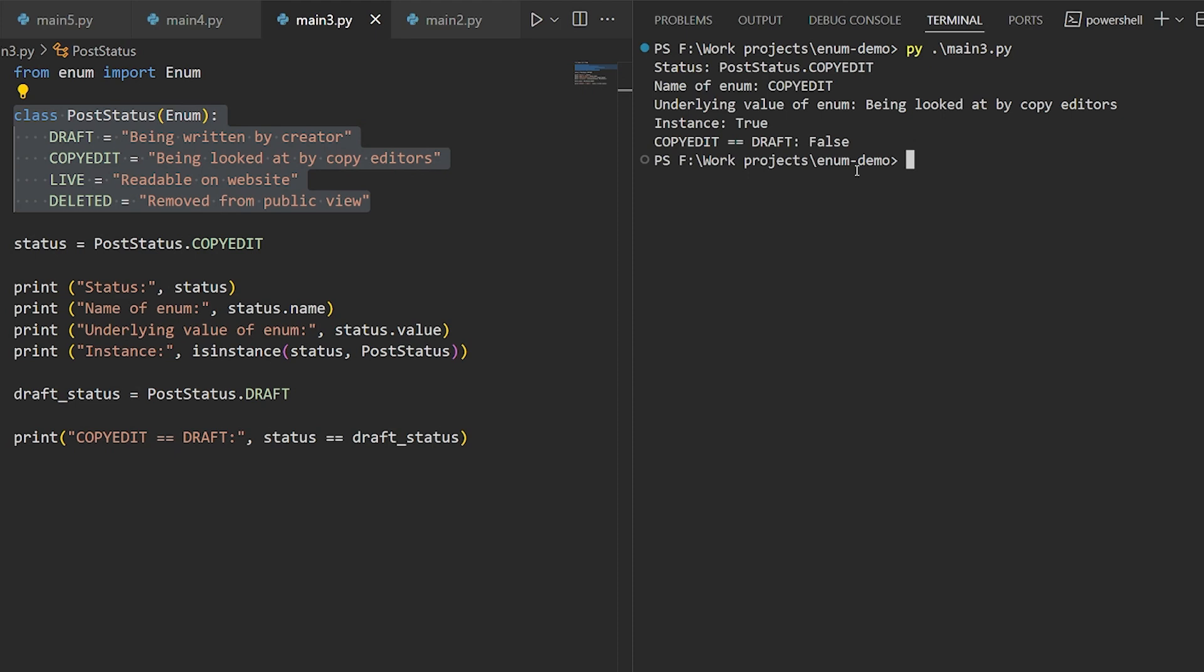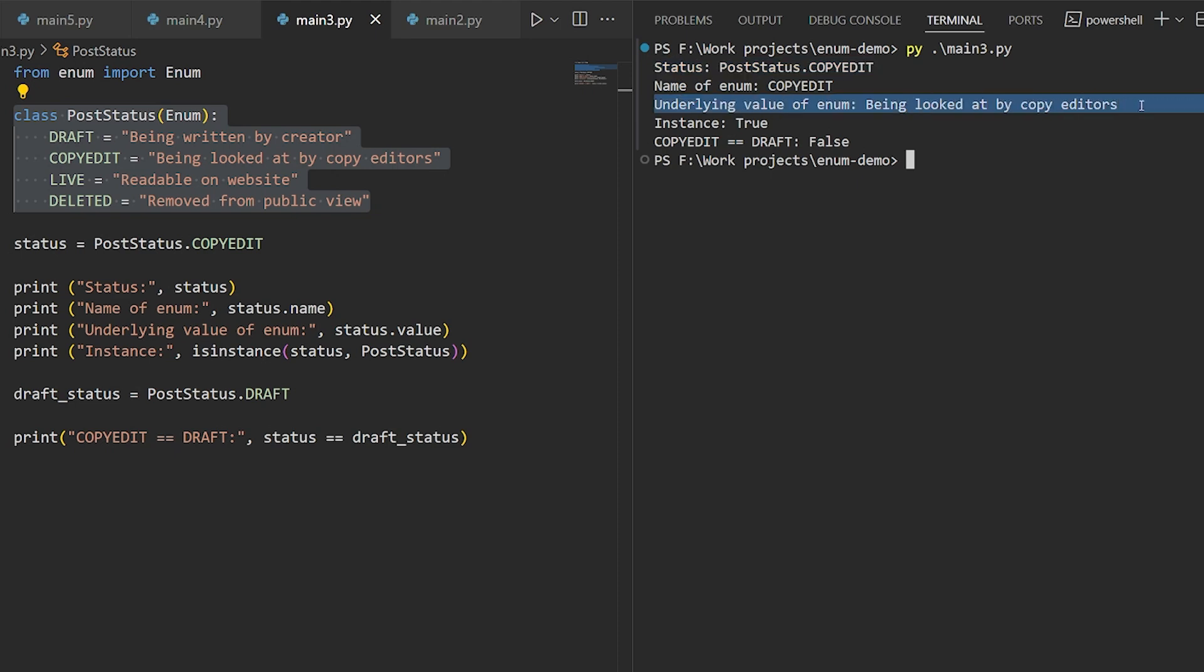If we just print the status object, we get the enum's programmatic name. But the value will give us this actual string value, a form of documentation. This is handy if the value itself is not really as important.